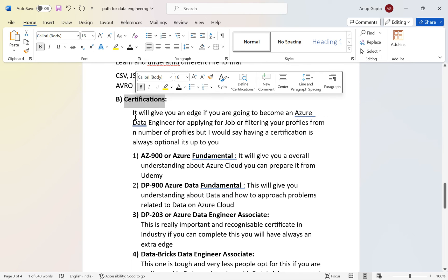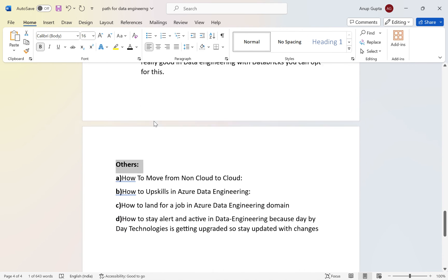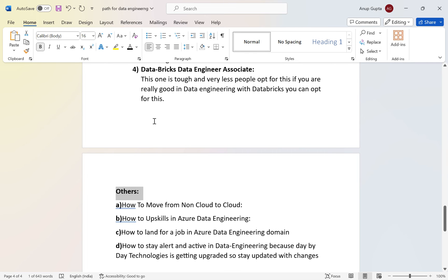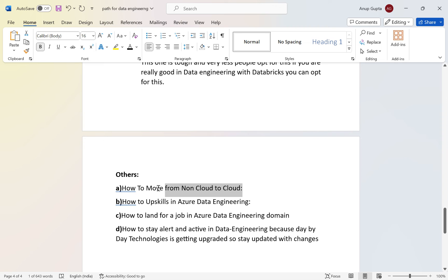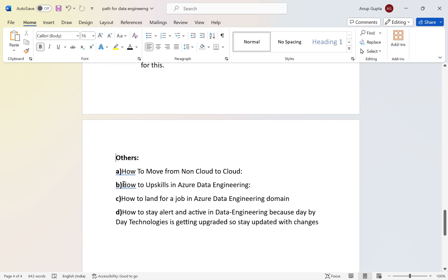After completing all this, let's talk about how to land a job. For people already working in IT but on non-cloud technologies who want to move to cloud — Azure is very handy, widely used, and growing fast because it's a Microsoft product. Companies are adopting it quickly since they already use Microsoft products and the integration with other Microsoft products is smooth.